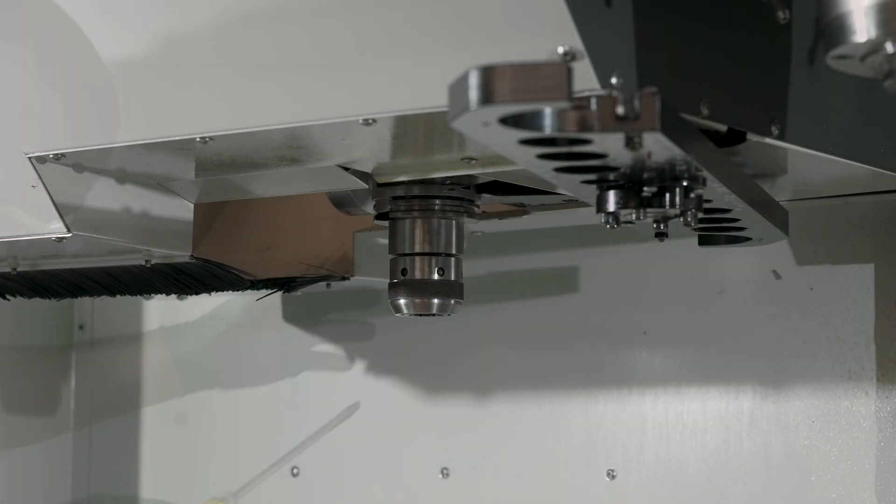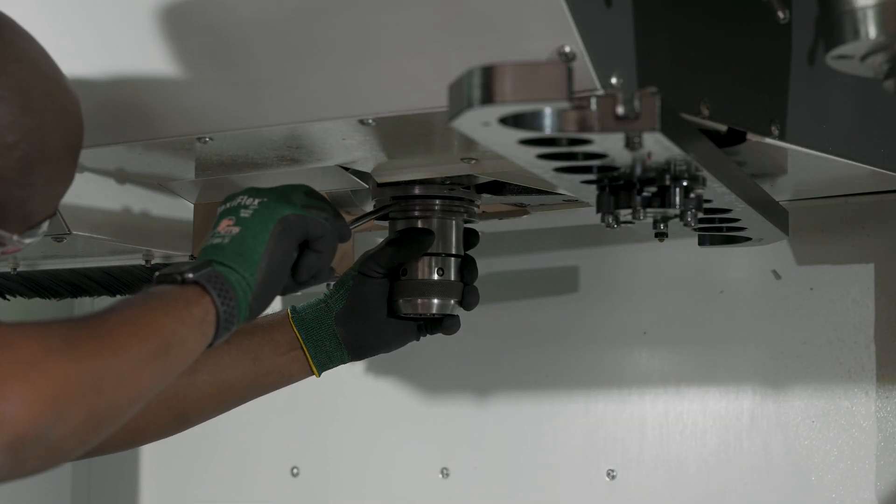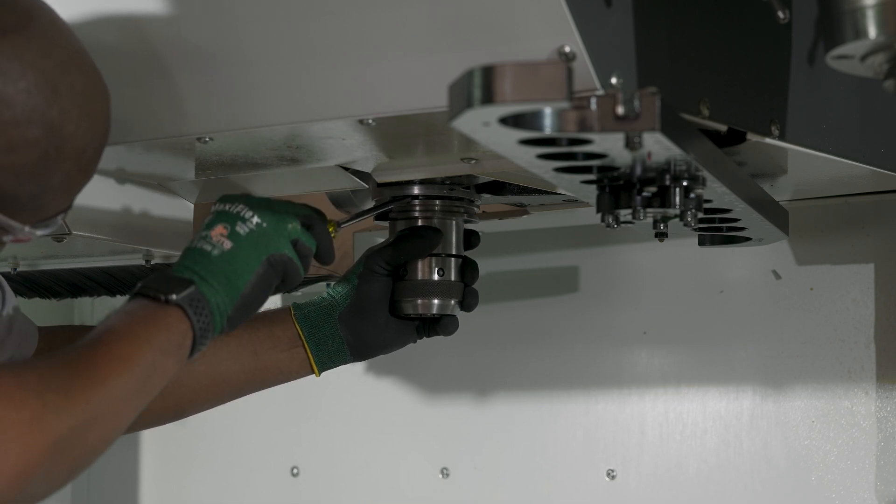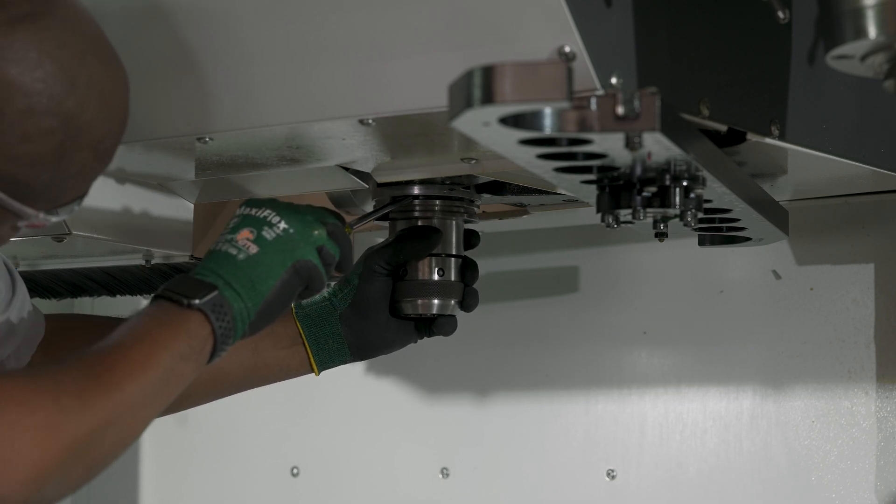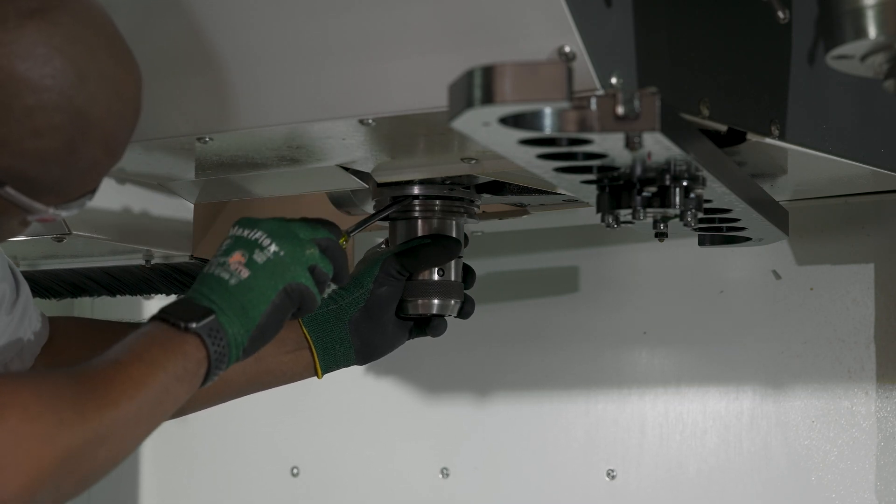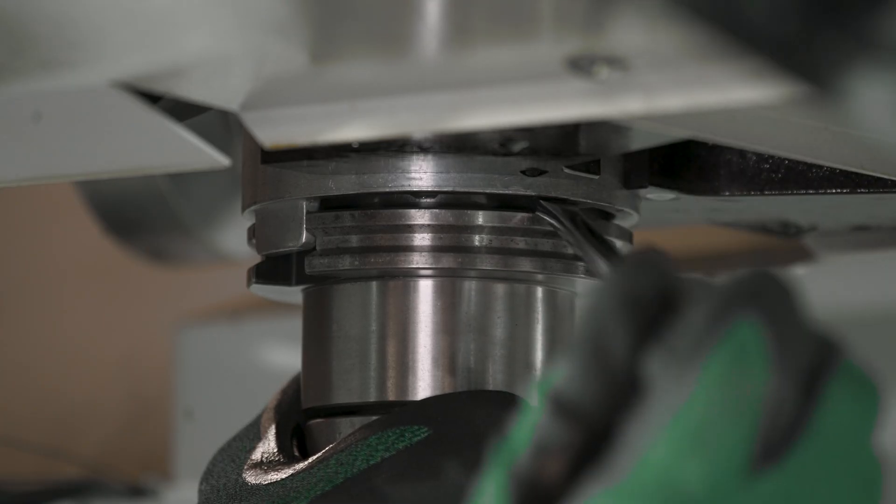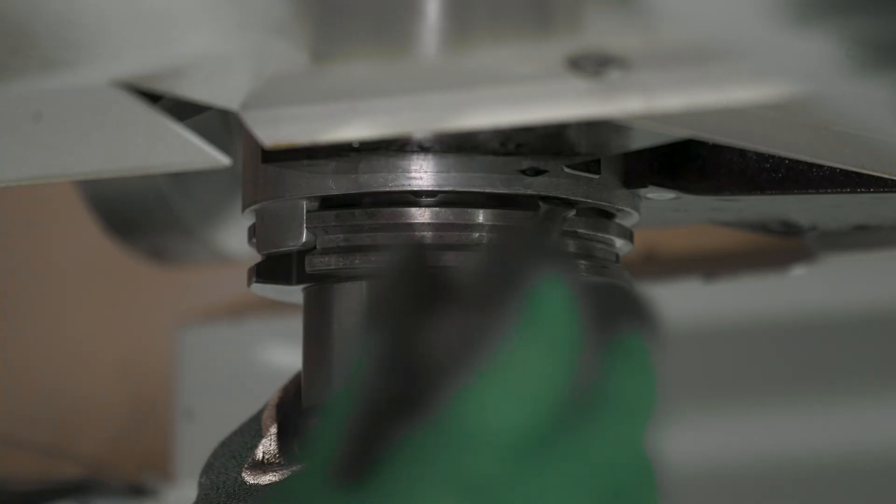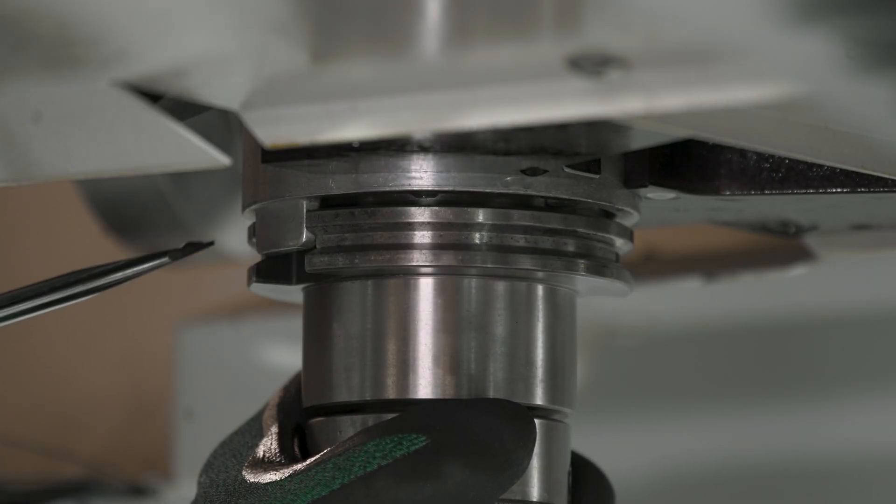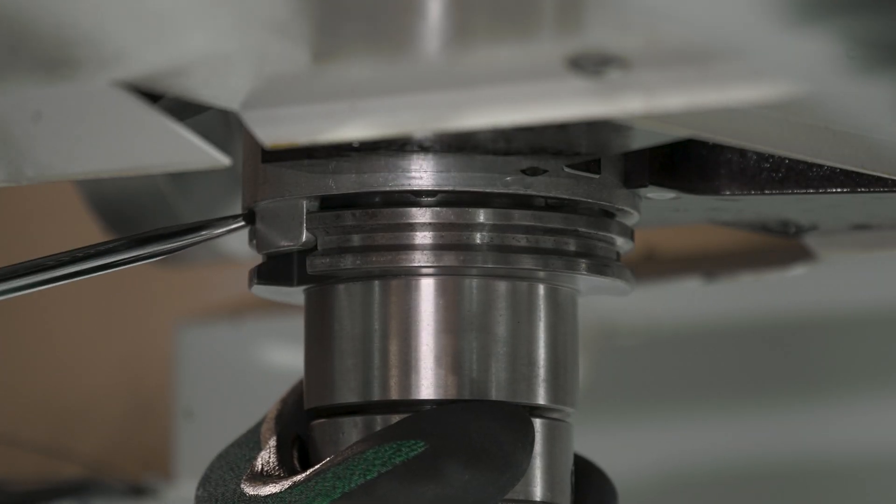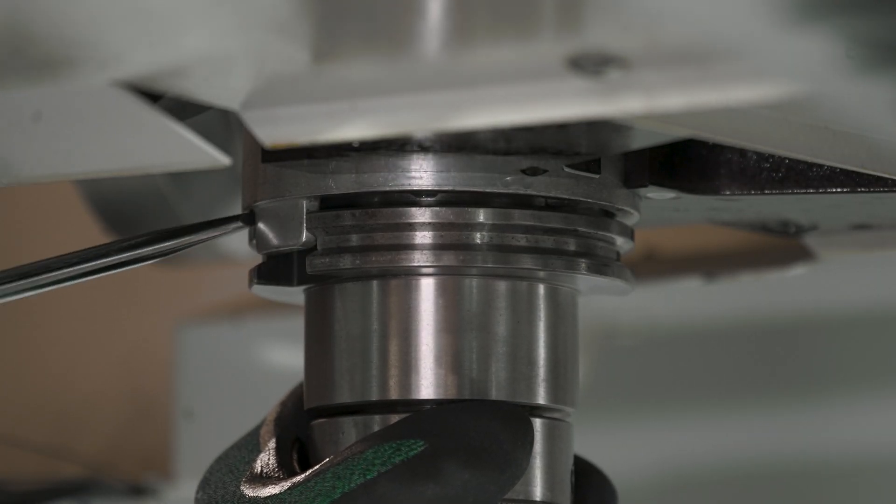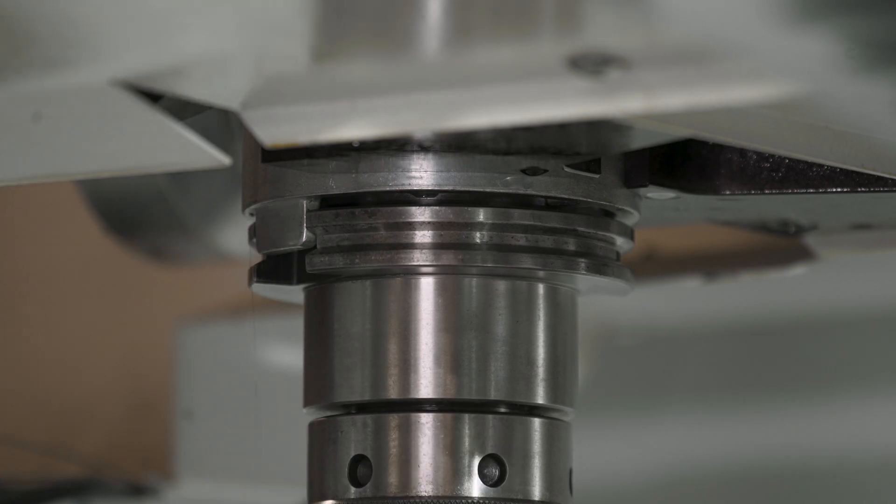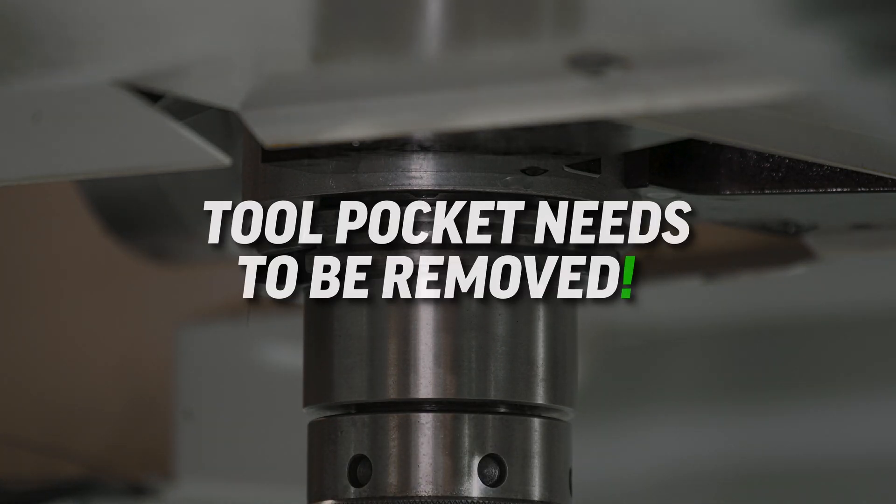Use a flat blade screwdriver to try and pry the tool holder from the pocket. If you are prying pretty hard and there's no movement, most likely the tool holder has the wrong pole stud. In this case, we need to remove the pocket from the carousel to get the tool holder out.